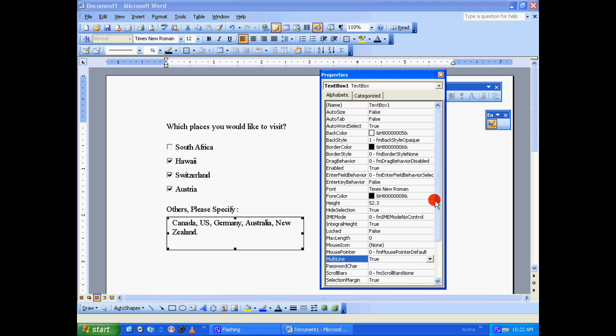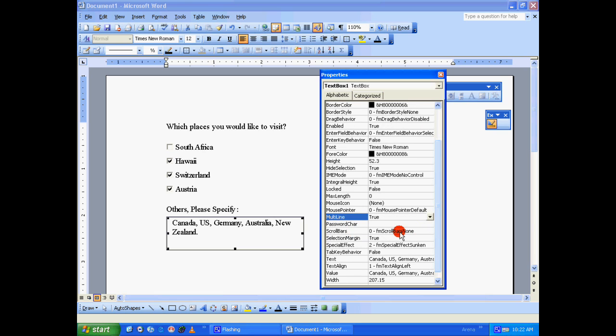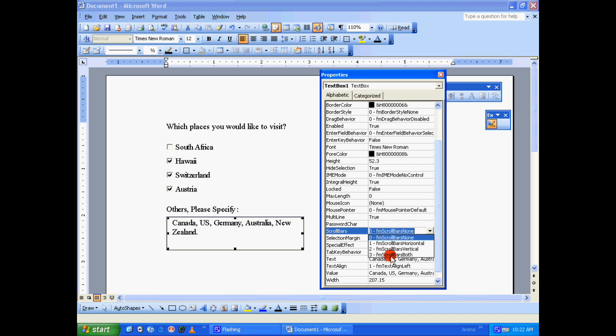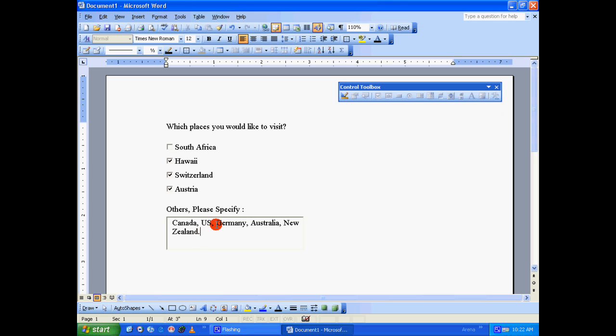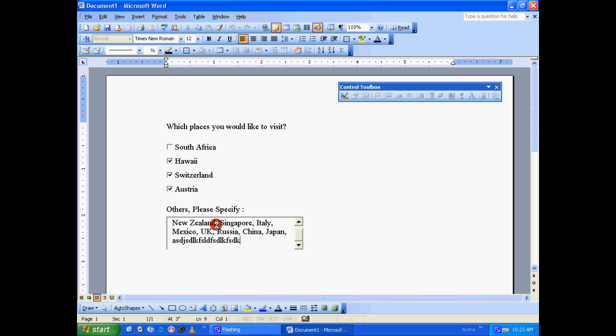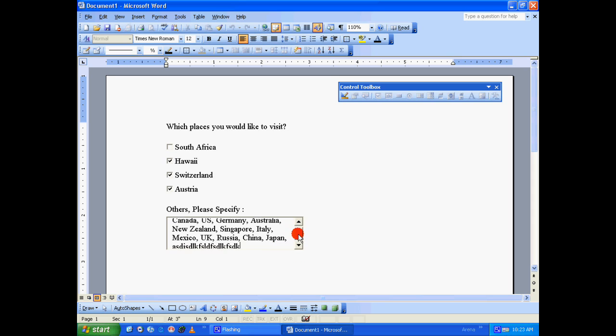Also, you can include scroll bars. I'll include a vertical one. If you want, you can include both. There is Scroll Bars Both. I'm going to include only Vertical. Let's close this. So the main purpose of vertical scroll bar is, let's exit the design mode and let's continue typing: Singapore, Italy, Mexico, UK, Russia, China, Japan, and whatever. And as you can notice, if the lines are more than the size of your text box, it automatically includes a vertical scroll bar.